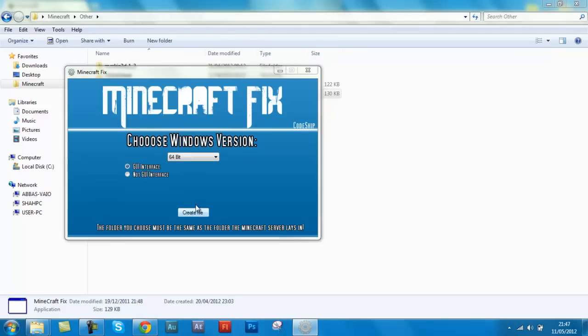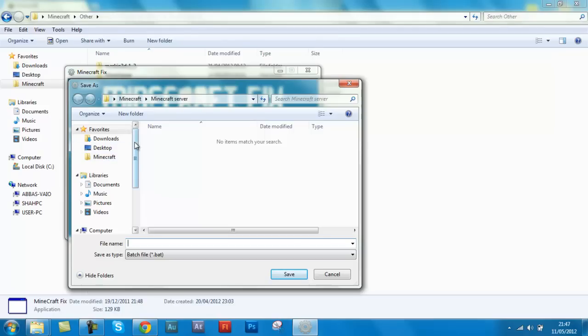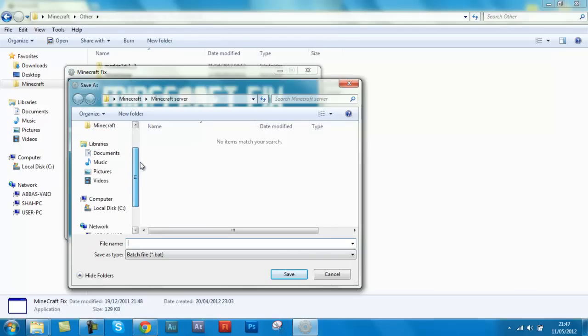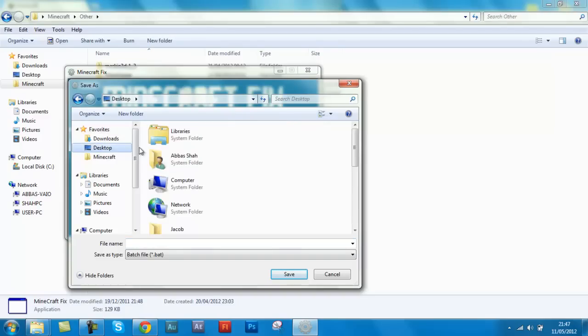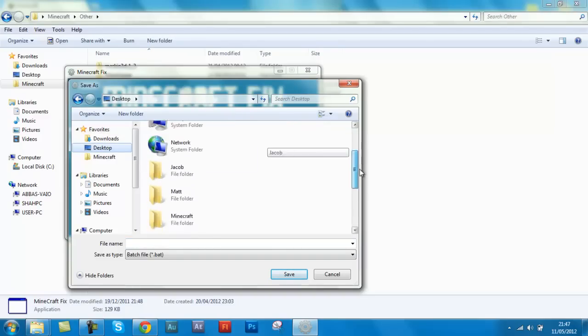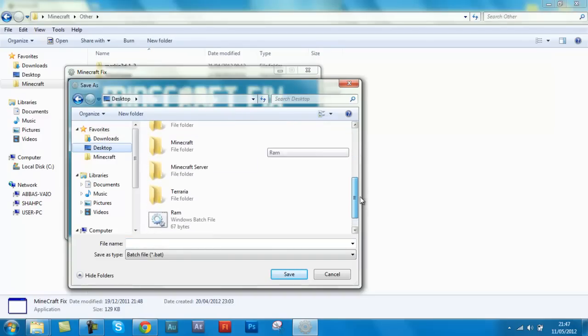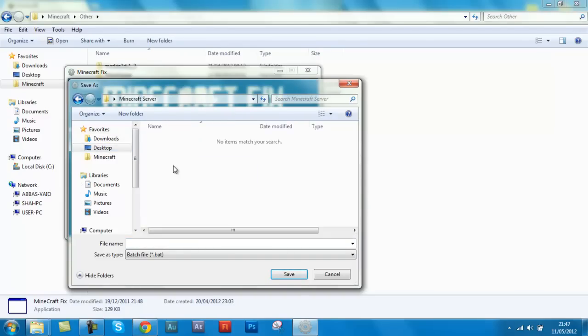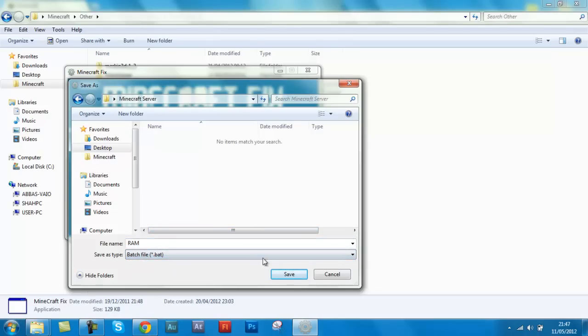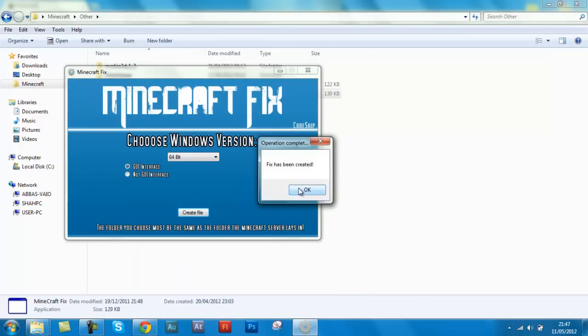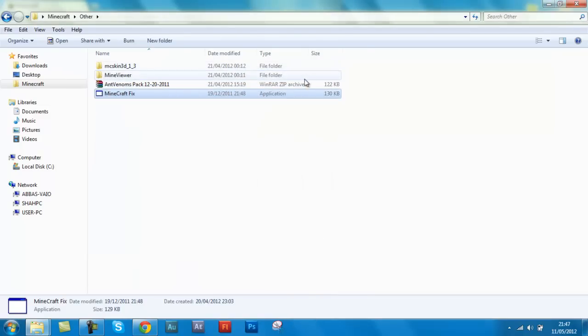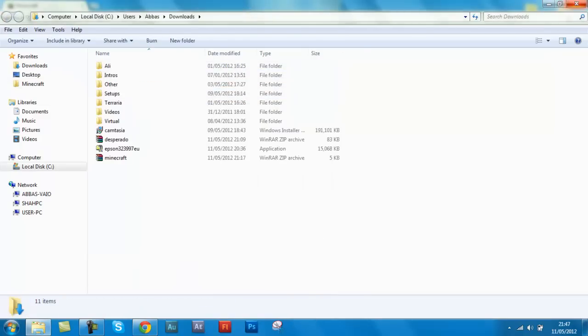So I'm just going to choose this, 64, and just choose GUI interface on. And just create a file. And then when you click create a file you have to choose the folder that you made your minecraft server in. So mine was on my desktop. Click desktop and then find my minecraft server folder. Open it and now just going to type in RAM. Make sure it's a .bat and just save. And it has been created, there you go.